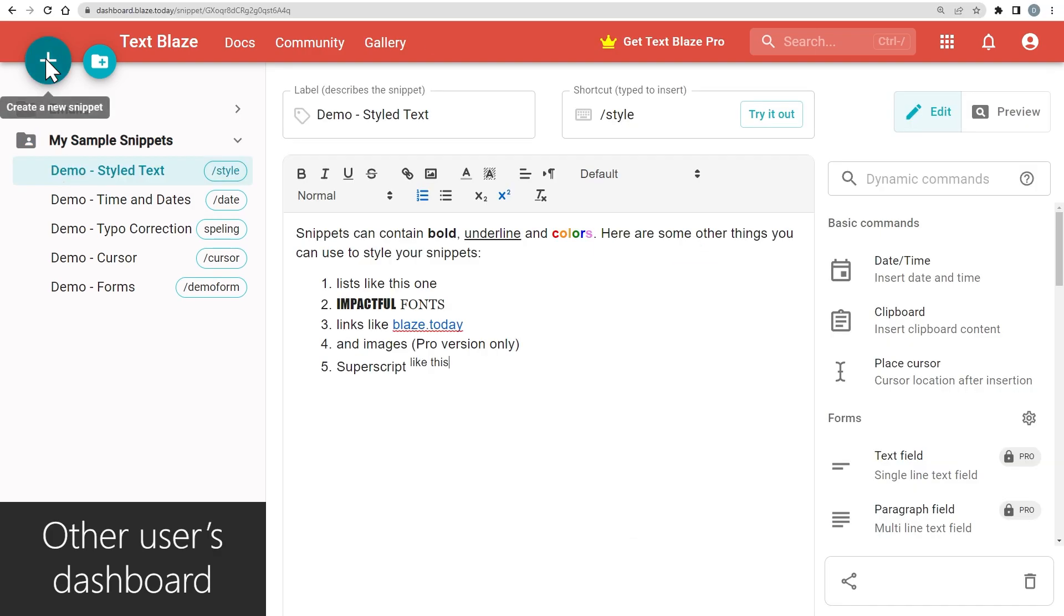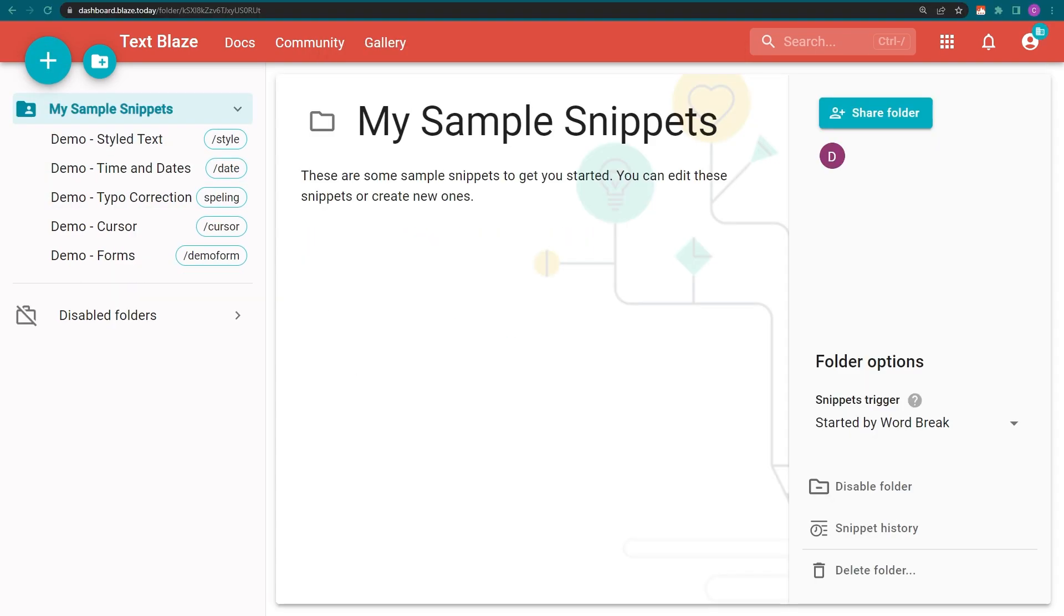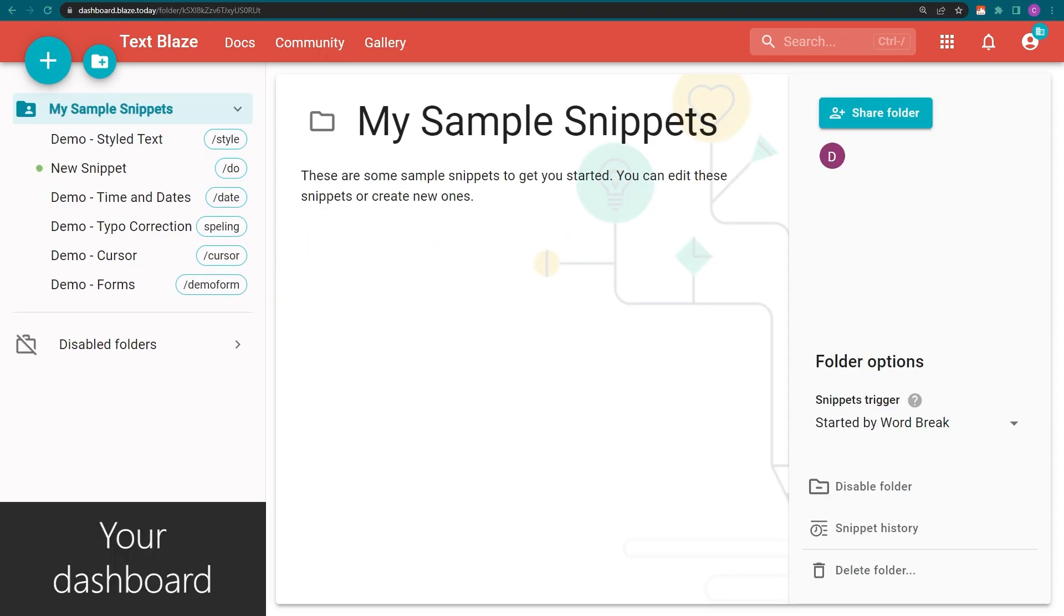If they create a new snippet, it will be added inside your folder alongside a green dot.